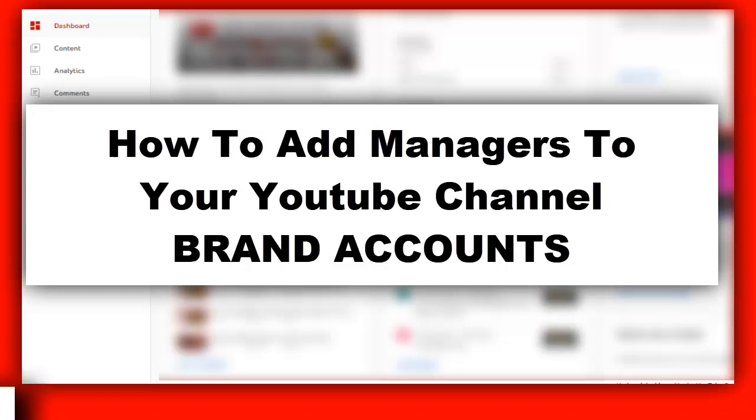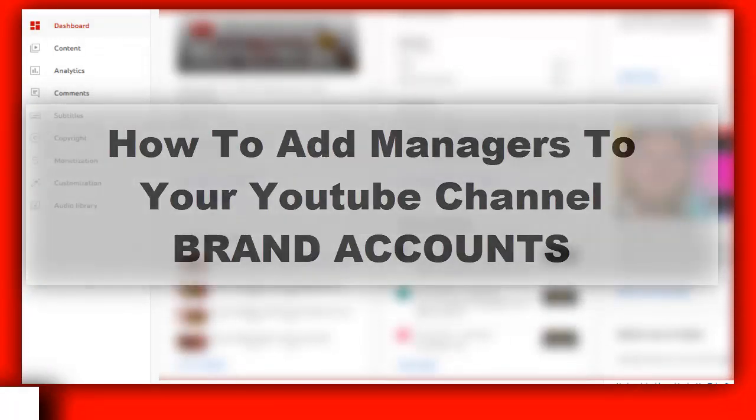How to add managers to your YouTube channel. This is only for brand accounts, not personal accounts. You can do it on your personal account as well, but it's a different way. You can still add managers to your personal account, but on brand accounts it's a little bit different. In this video I'll show you for brand accounts. I just wanted to mention this before jumping right into the video. All right, let's jump right into the video.